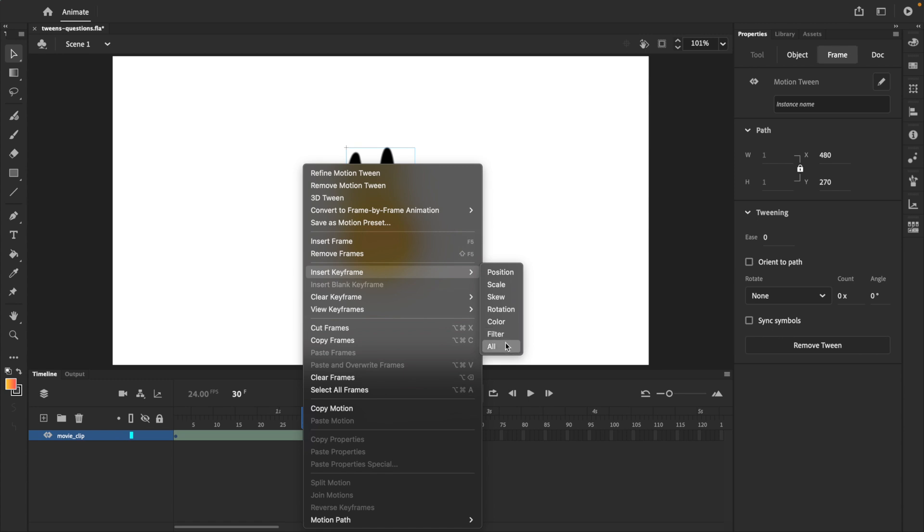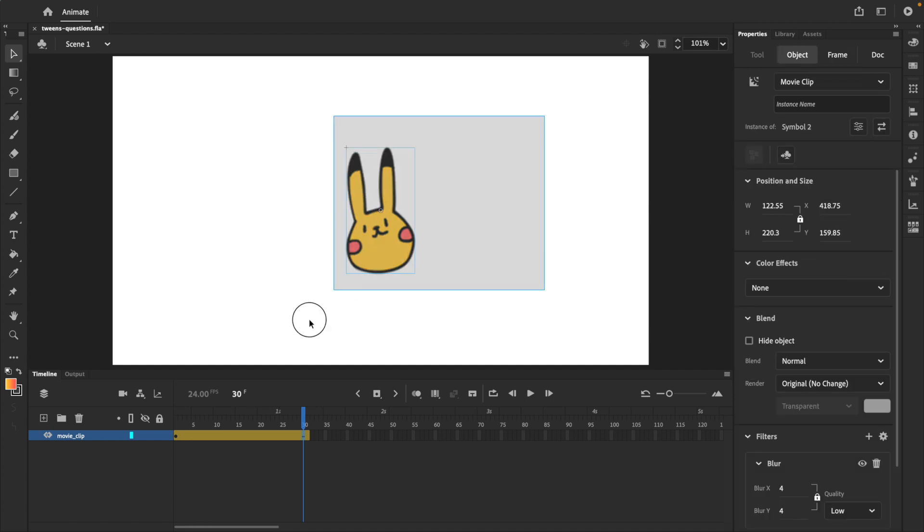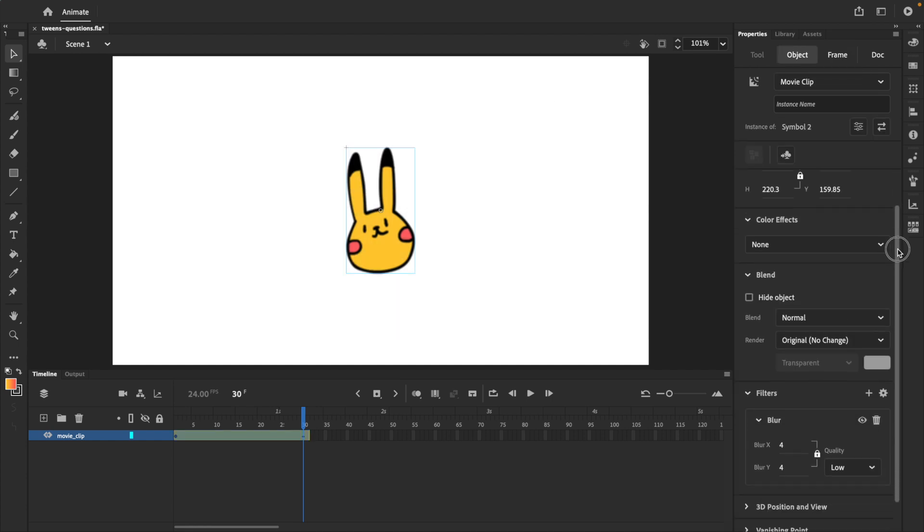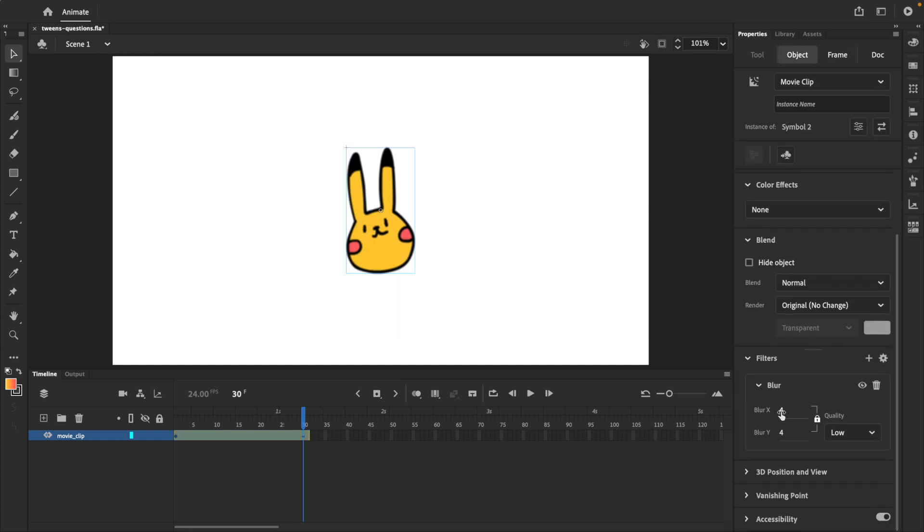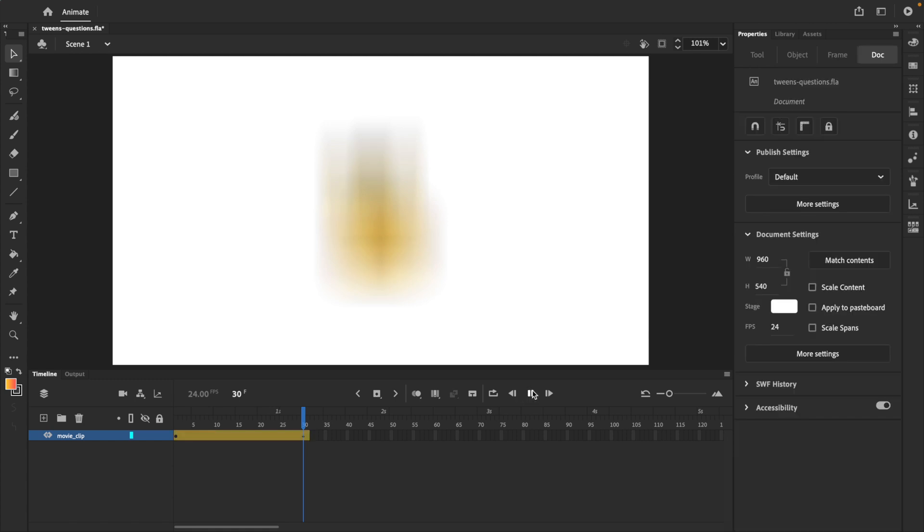if you also want to tween all these other things, like position, scale, skew, rotation, whatever. In most cases, we just want to click all. On this new keyframe, we can select the movie clip symbol and tweak our blur filter in the properties panel. We'll make it super blurry. If I press play now, it should just work as expected.